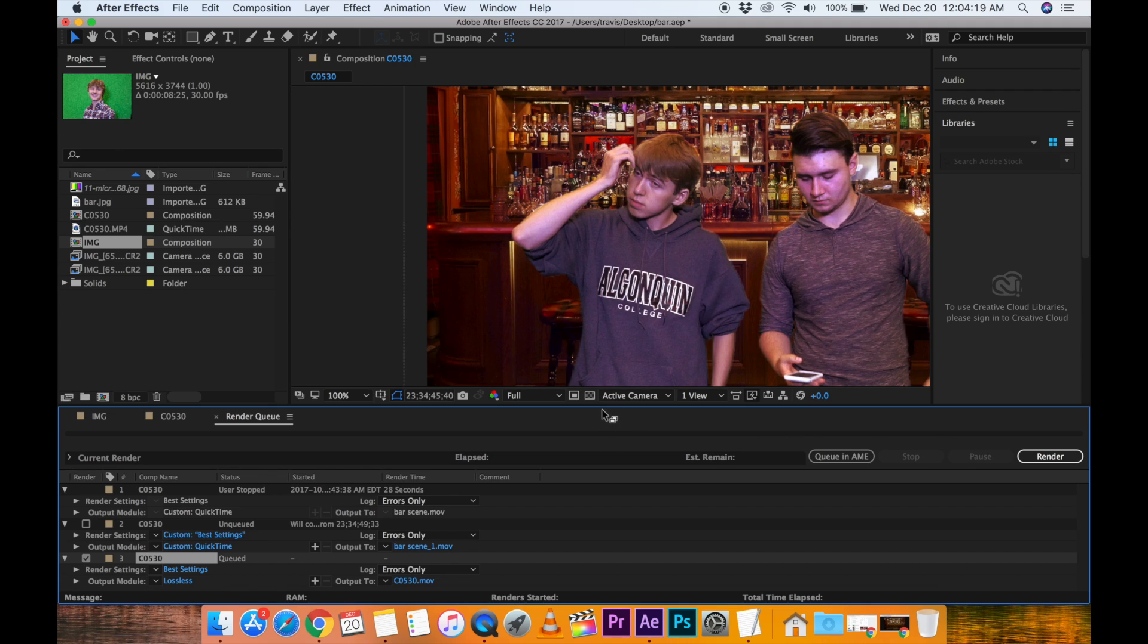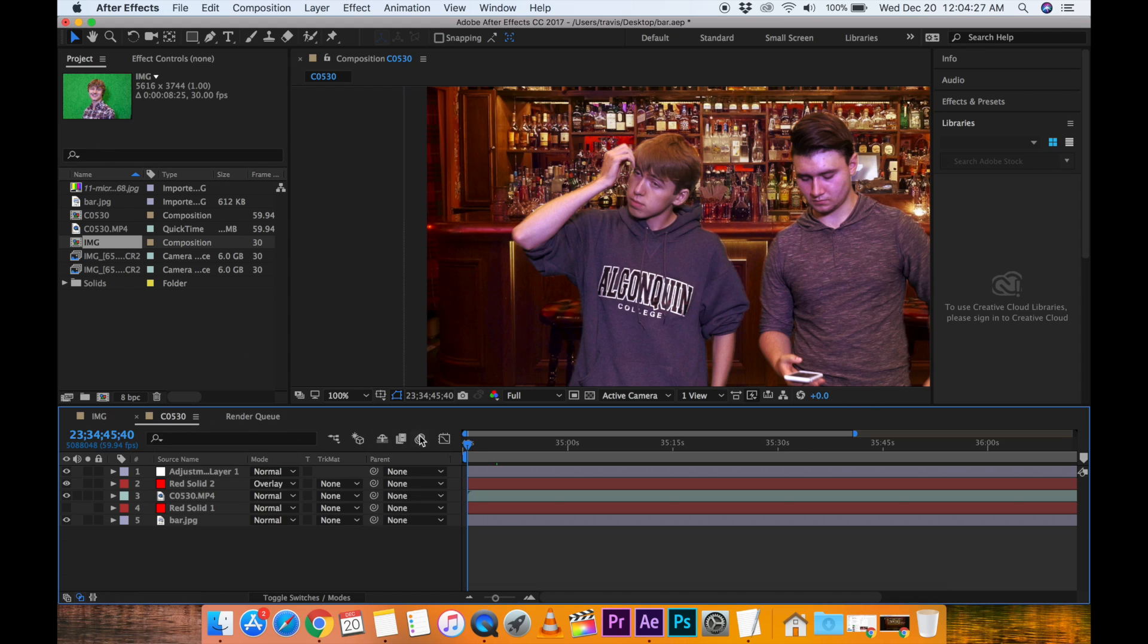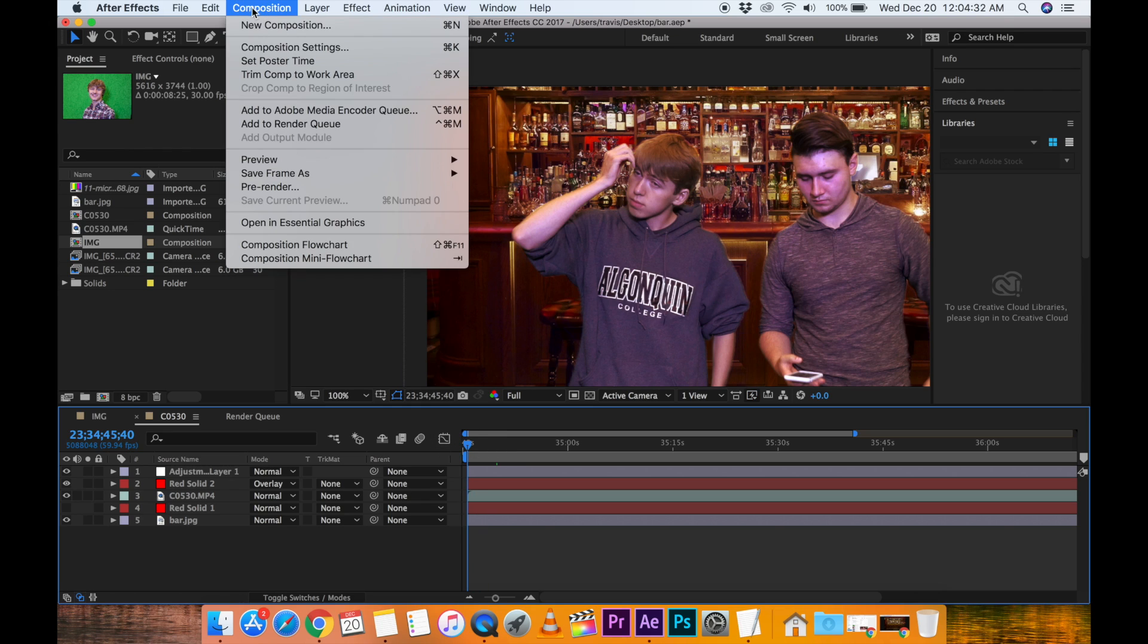So what I did, and I've done this in Premiere Pro before, but usually this works no problem. So this is what you do. Here's the solution. Just go up to Composition, go to Add to Adobe Media Encoder Queue.